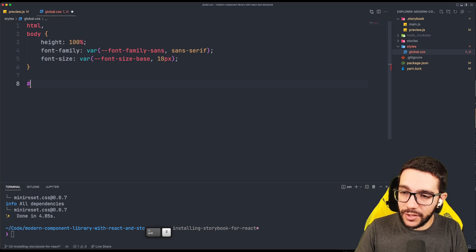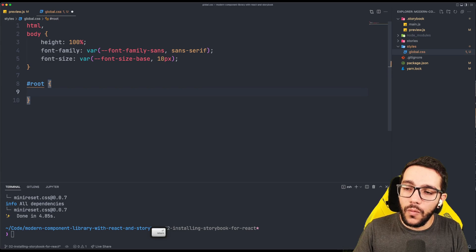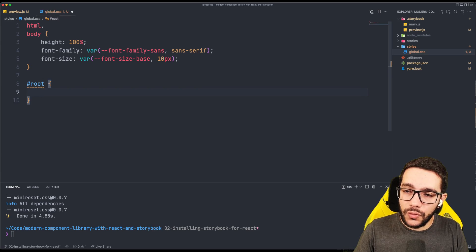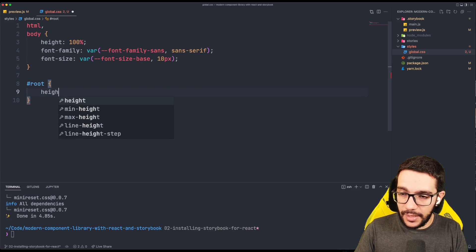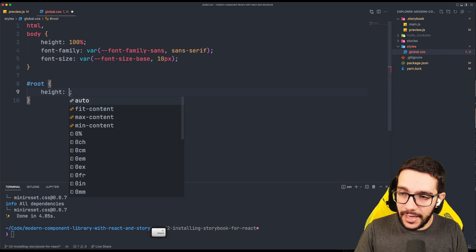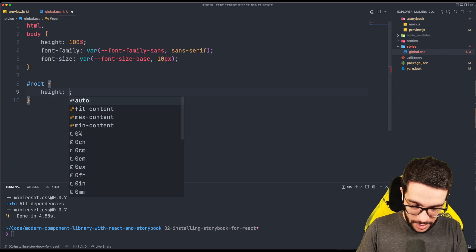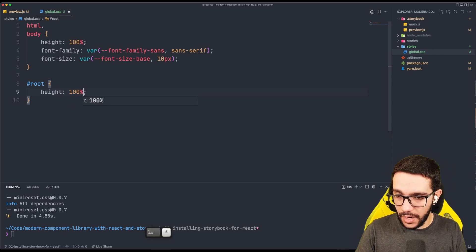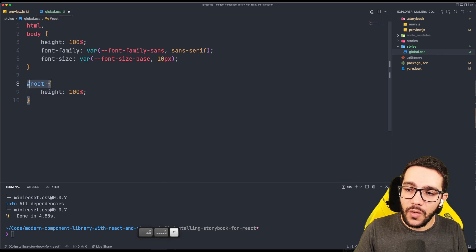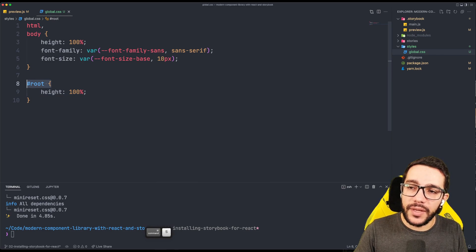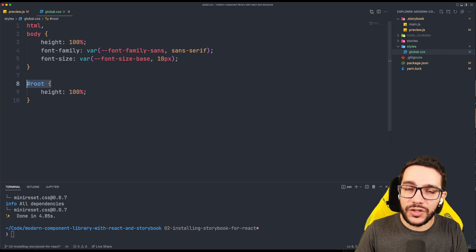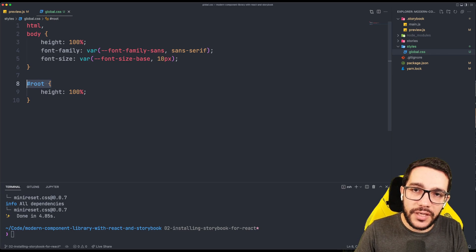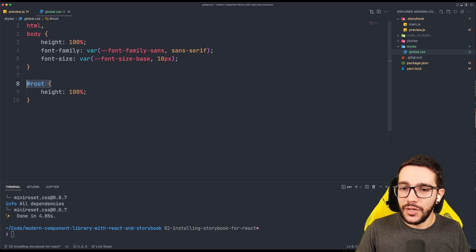Now for the root element, we are going to write some rules and the same as the HTML and the body, I want this one 100% height. What is the root element? The root element is the div that contains everything in the canvas of the Storybook.